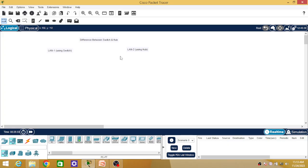I have opened Cisco Packet Tracer software and I have mentioned titles as 'Difference Between Switch and Hub', 'LAN1 Using Switch', and 'LAN2 Using Hub'. So let's build the network.